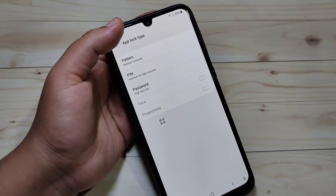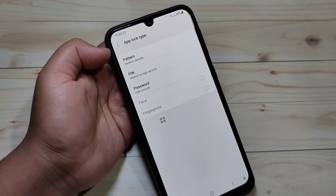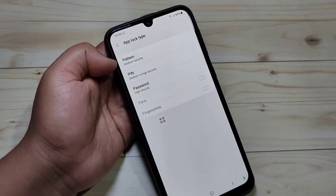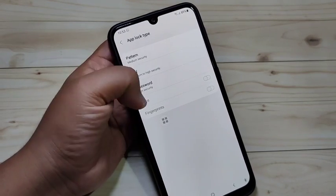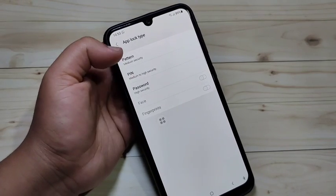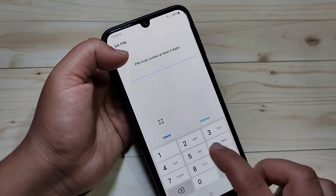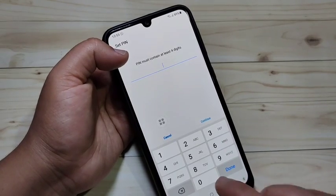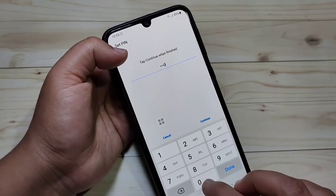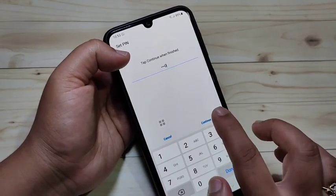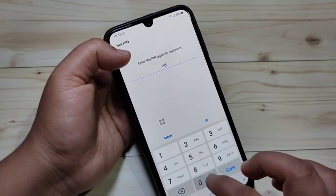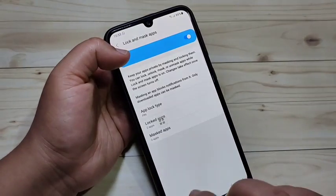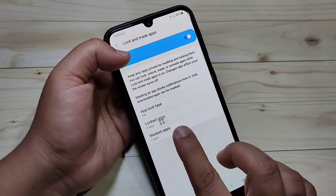Now we need to set the password. You can see three types of app lock: pattern, PIN, and password. I am going to select PIN. Enter at least a four-digit PIN, tap Continue, confirm it, and tap OK.